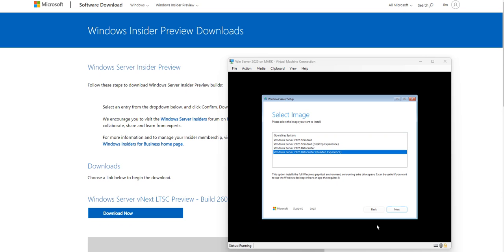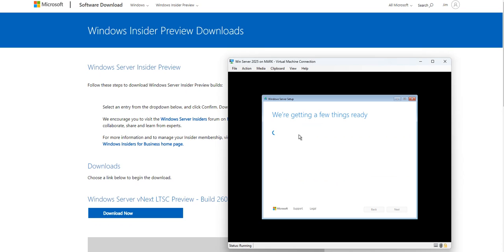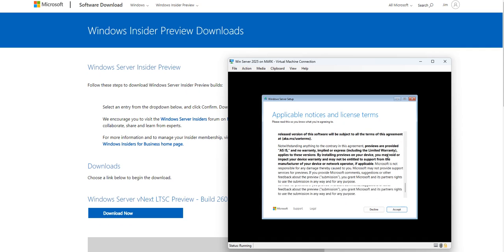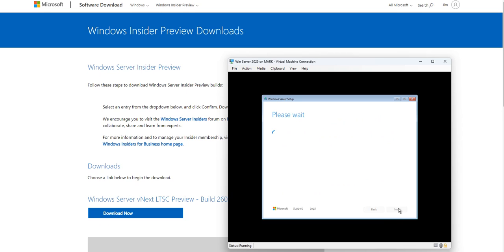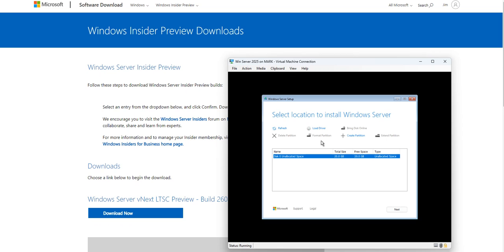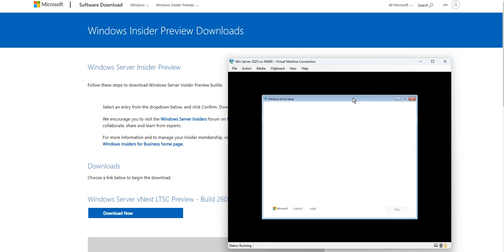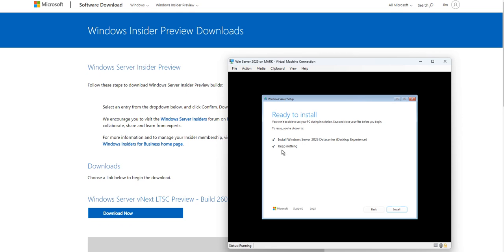I'll select 'I don't have a product key' and choose the Datacenter edition from the options, then select the Desktop Experience option and click Next. Eventually it will ask for the product key. I'll accept the applicable notices and license terms, select the hard drive I set up, and click Next — pretty much ready to install.